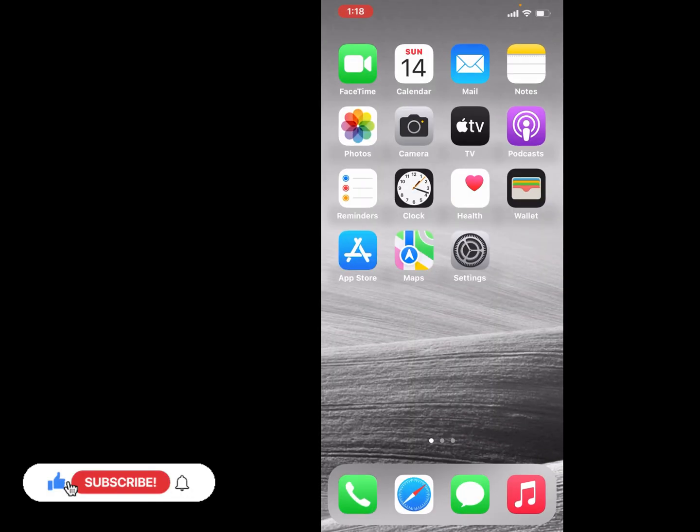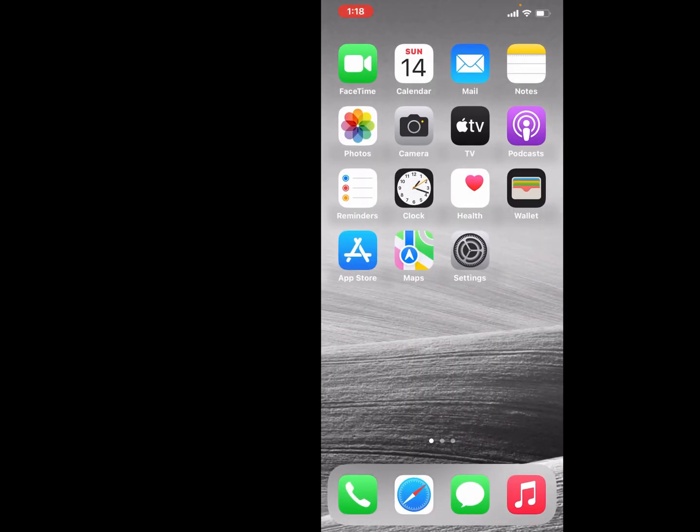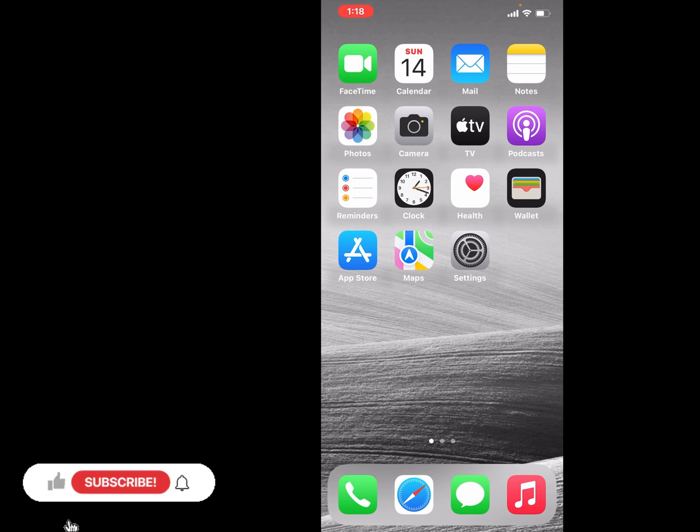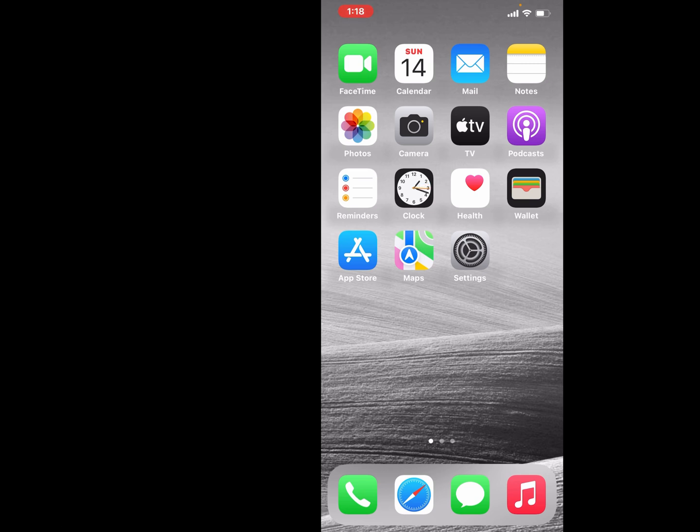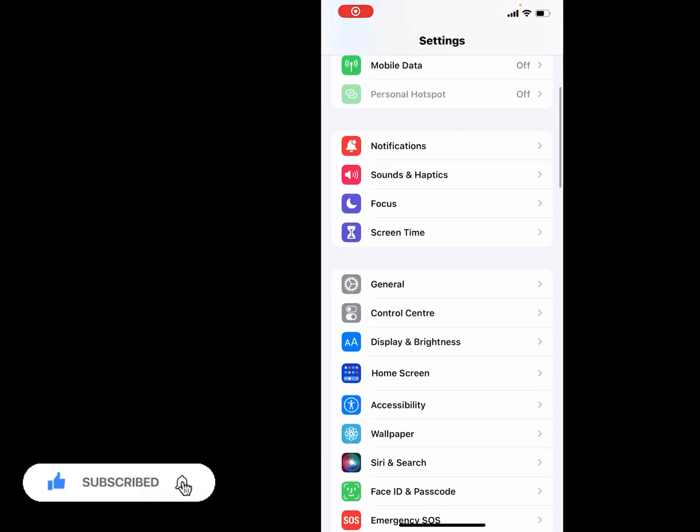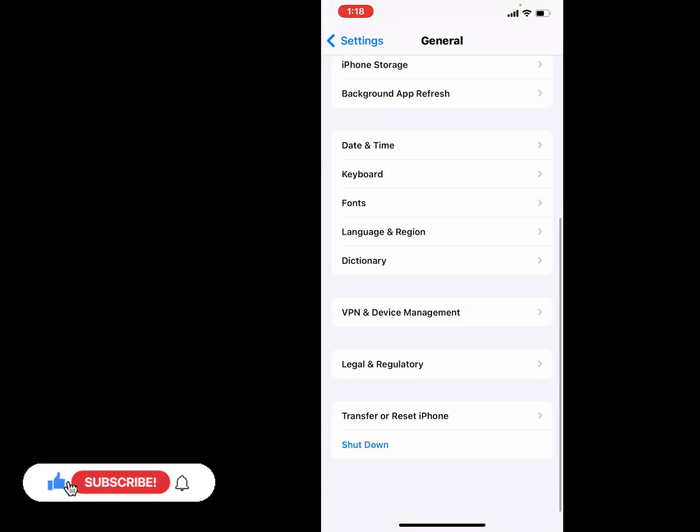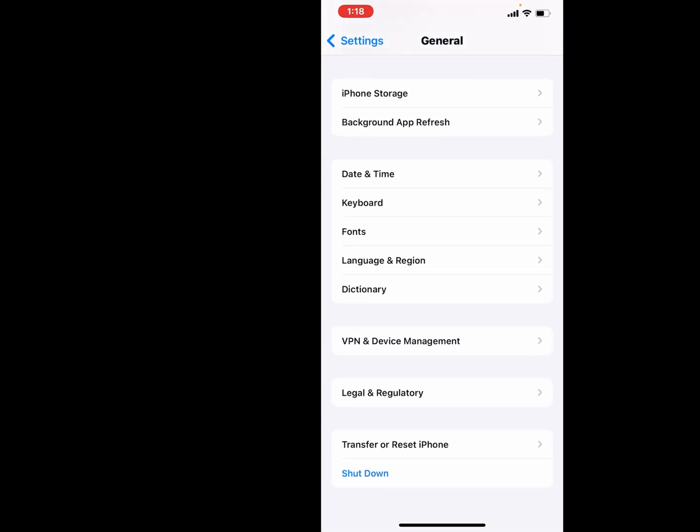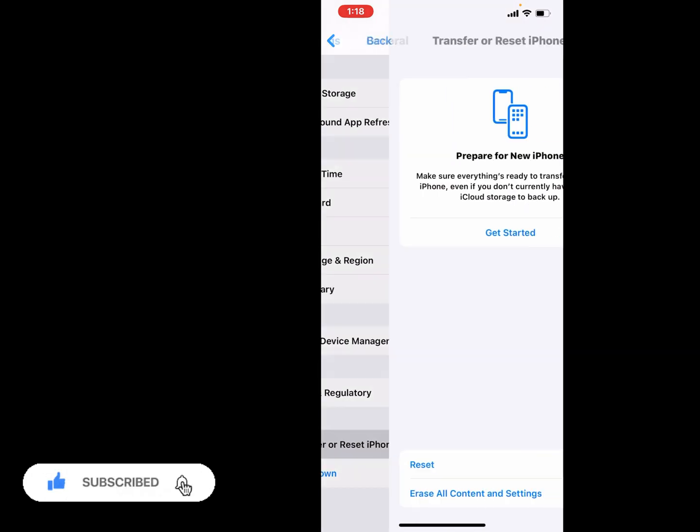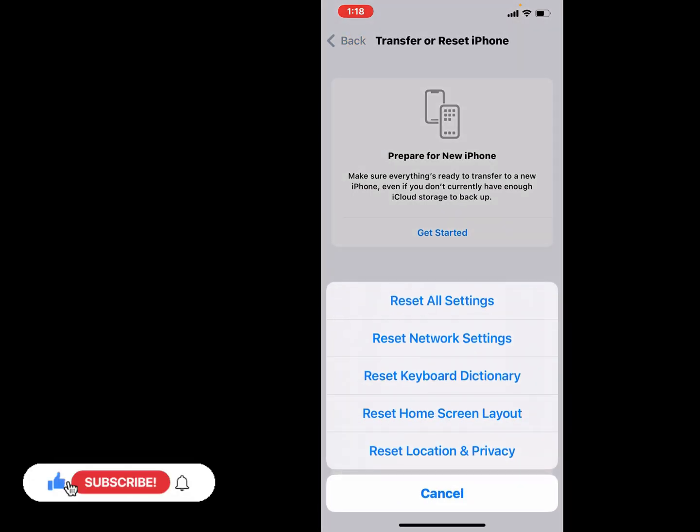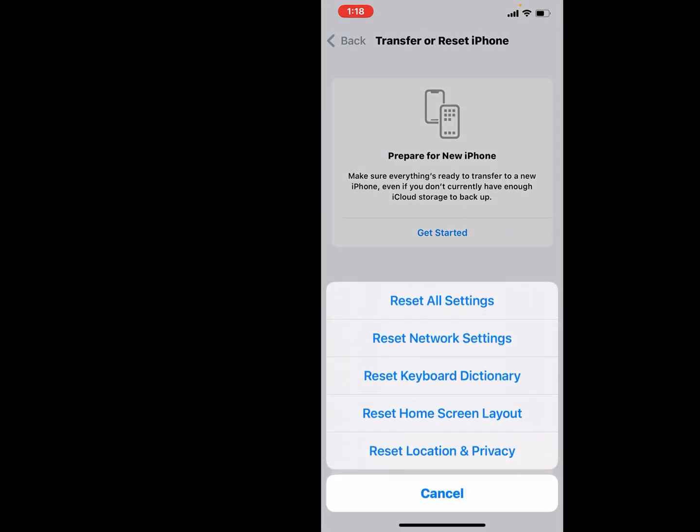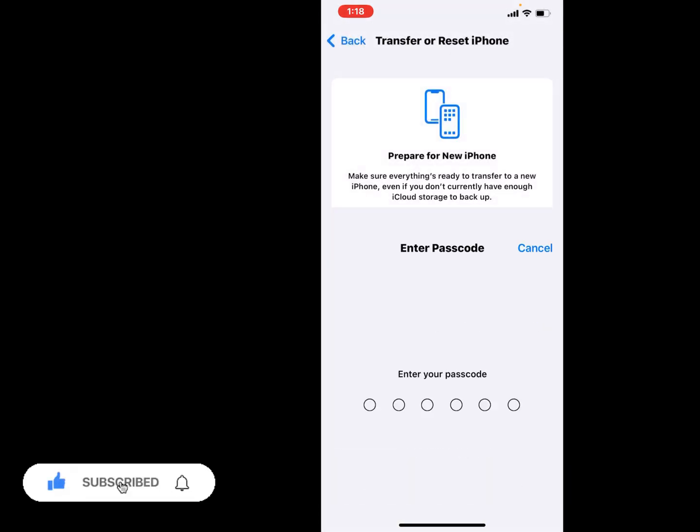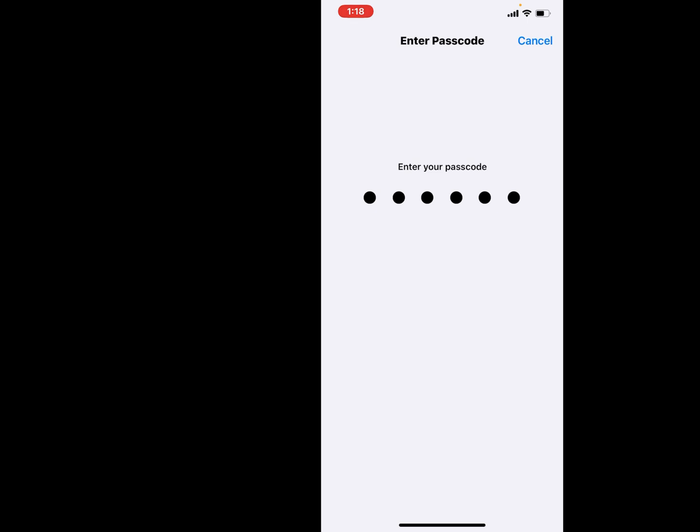If solution number three is not working, now apply solution number four. Solution number four is reset all settings. Tap on Settings app, tap on General, scroll up, tap on Transfer or Reset, tap on Reset, tap on Reset Network Settings and Reset All Settings. Tap on Reset All Settings, enter iPhone passcode.